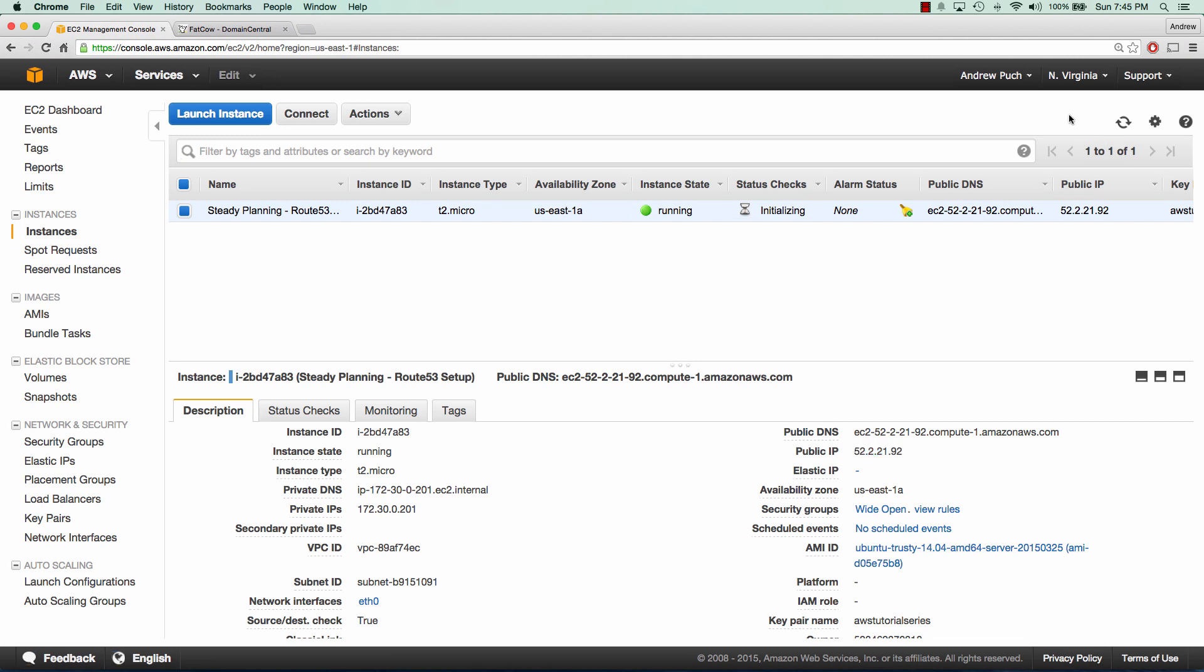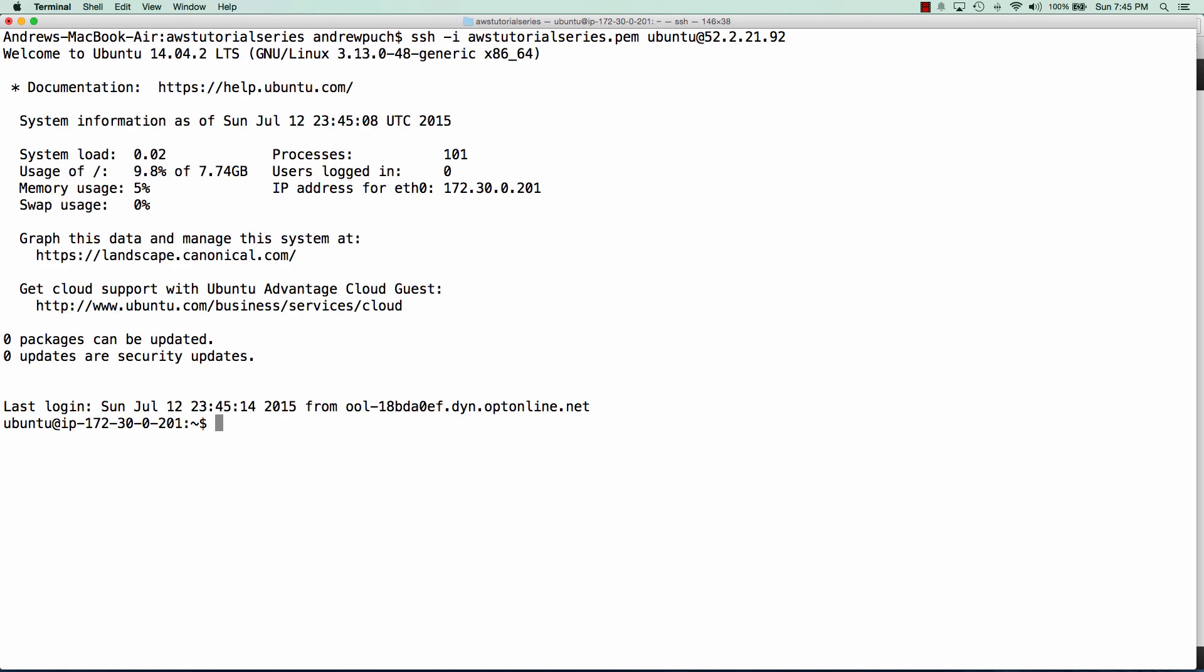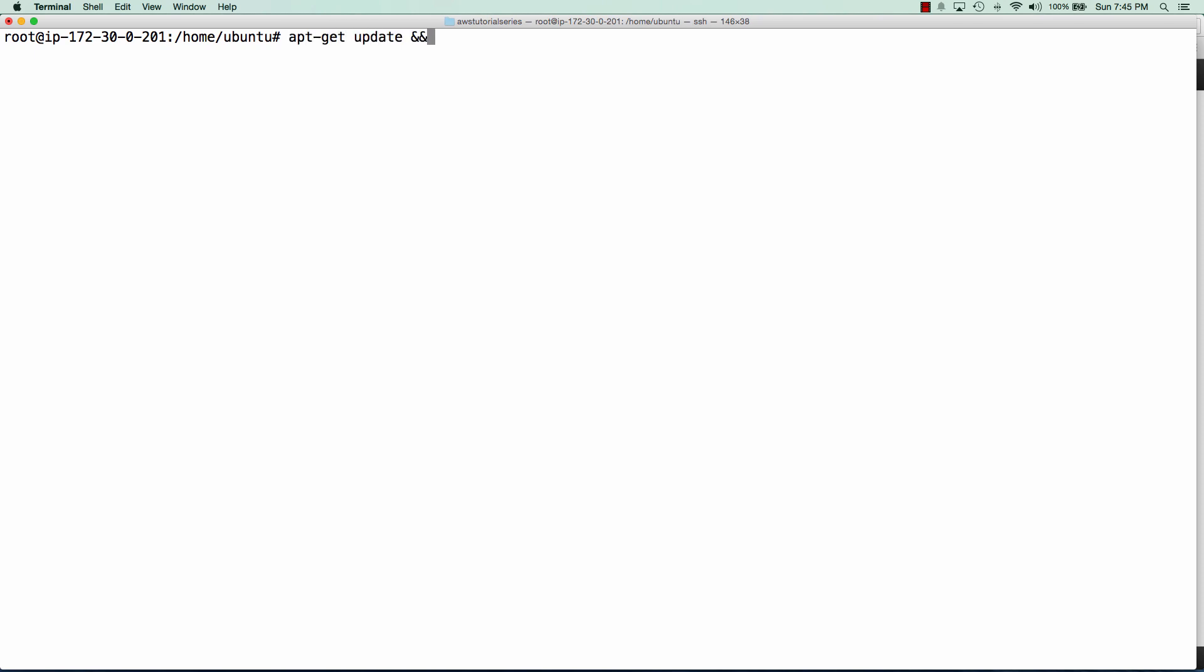So now that our server is online, we're going to log into it and install Apache. Basically we're just going to have the default Apache page and we'll point our Route 53 setup to it just to verify that steadyplanning.com will go to that server. We'll run a quick update and install Apache.